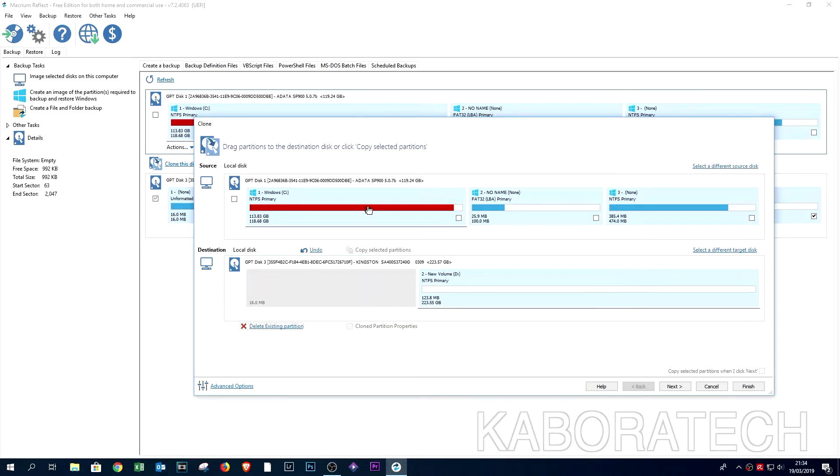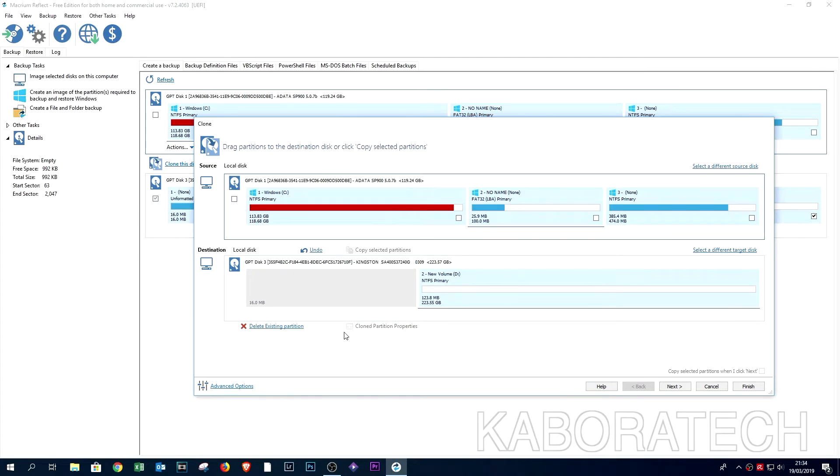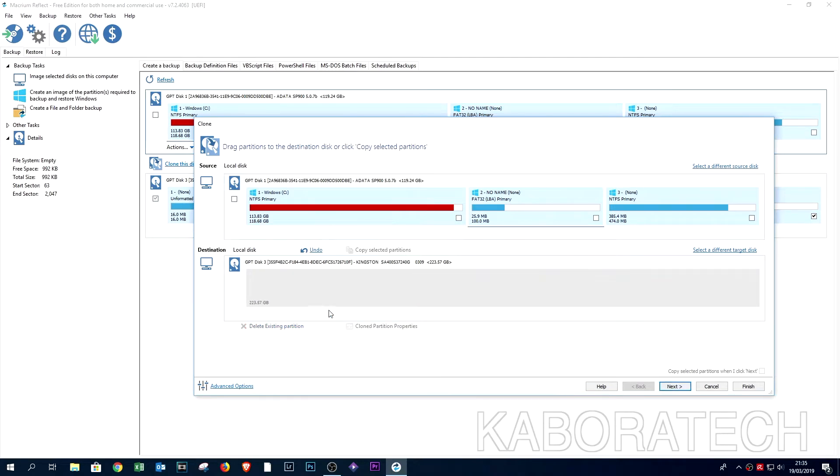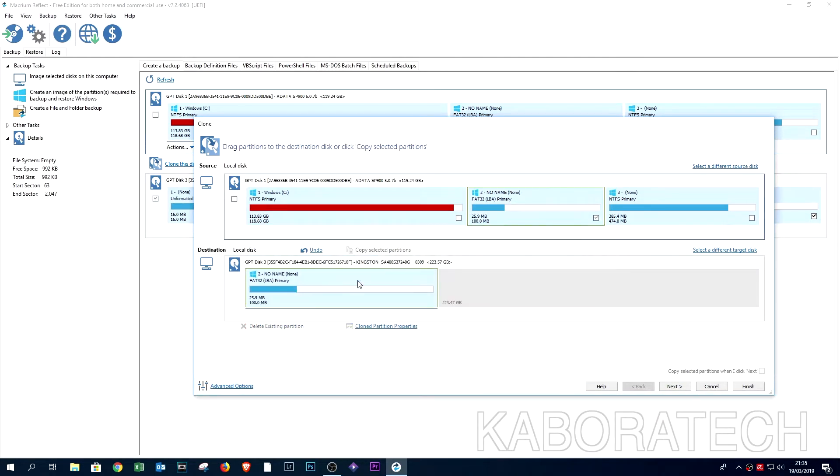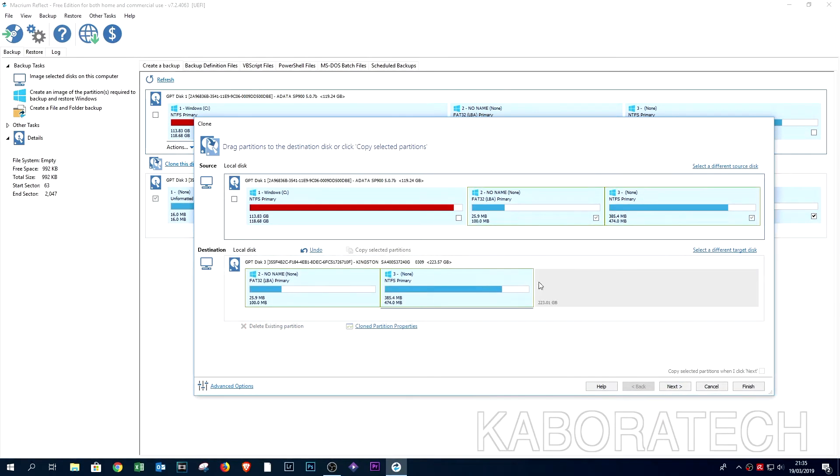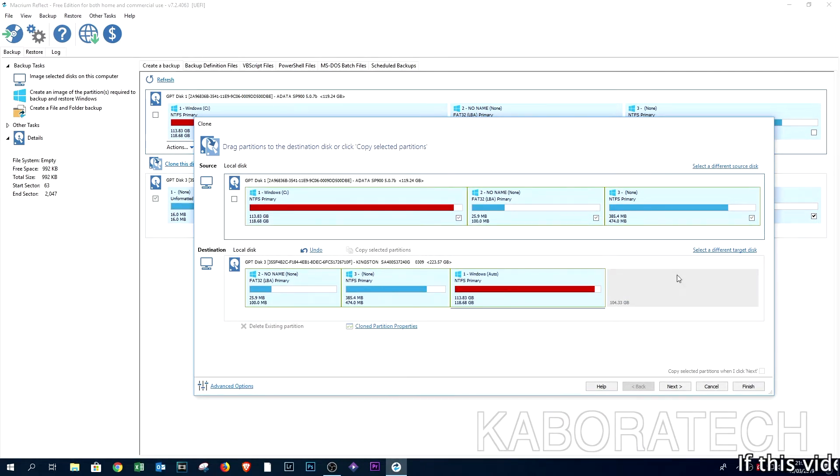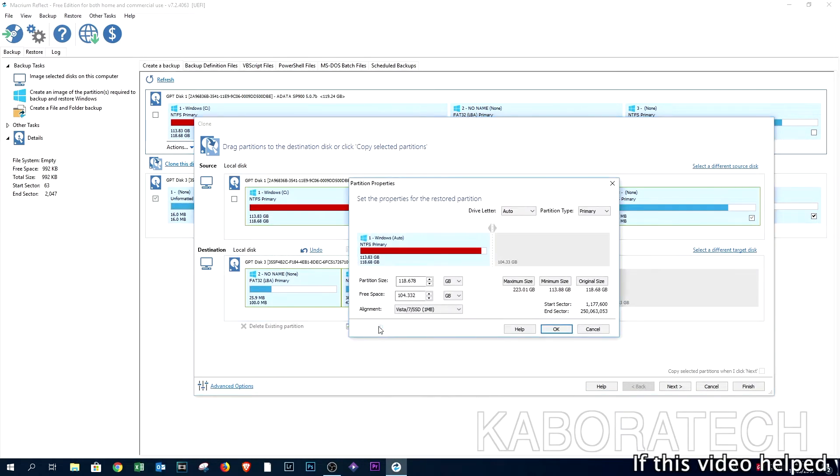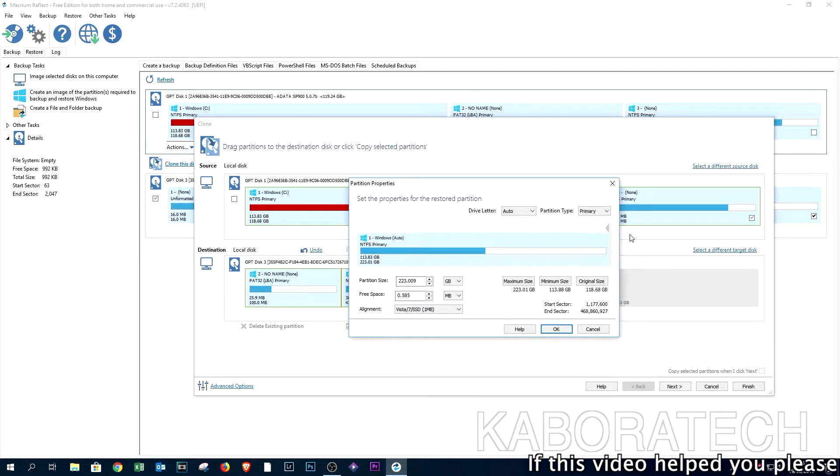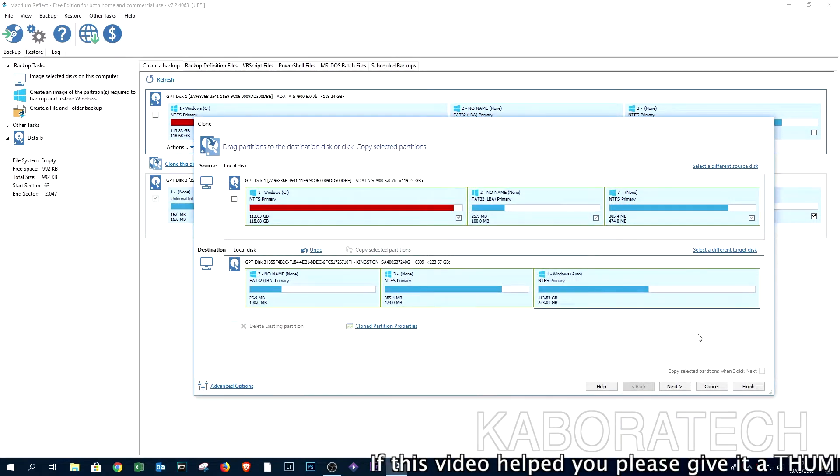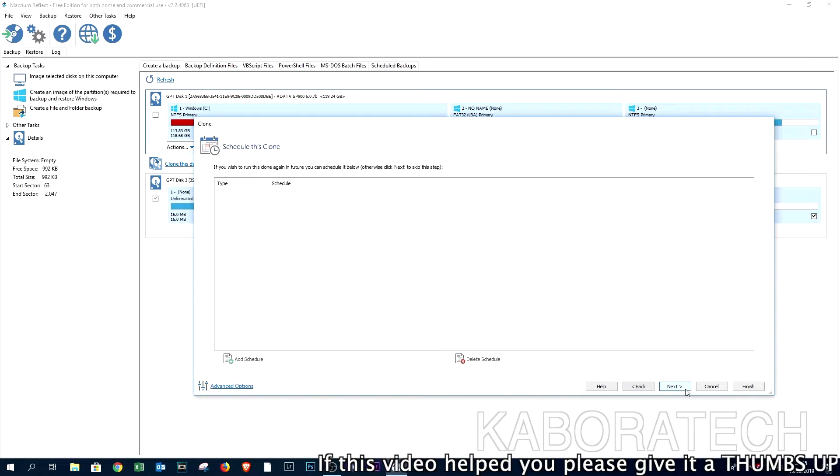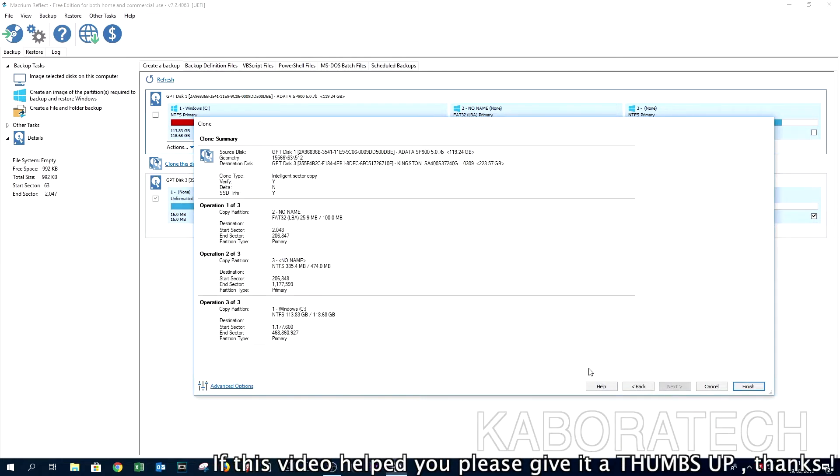We need to delete all the partitions and stuff. Drag the small partitions first and then the bigger one. And now we need to adjust to the full size. Click OK and just click next and next.